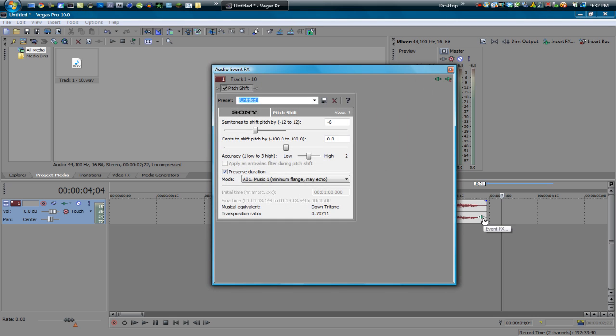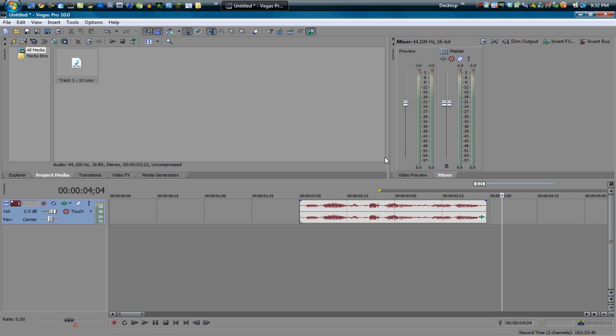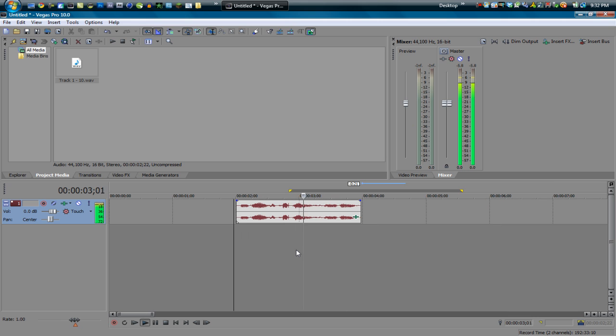So anytime you want to reset this you just want to double click on the bar and let's go ahead and see what a chipmunk sounds. Let's make me sound a little bit younger by going to like 2. Hey guys what's up my name is Flaregun.